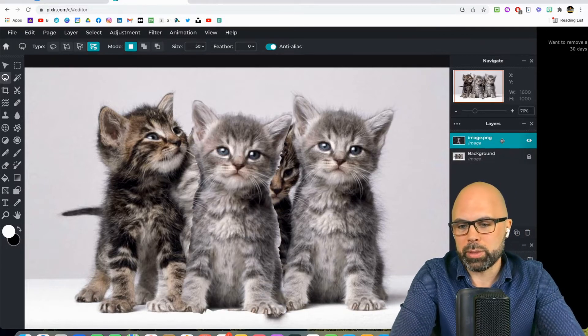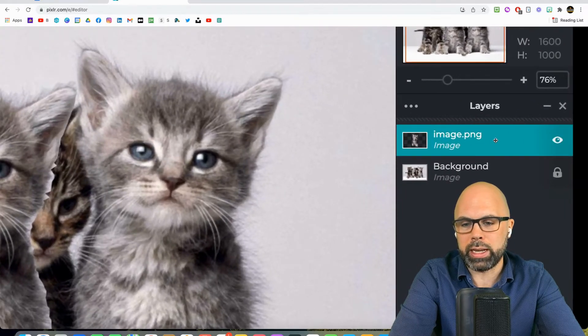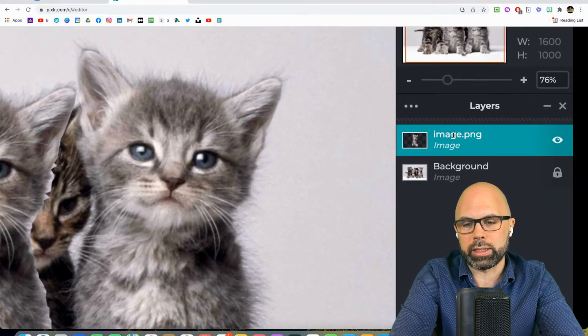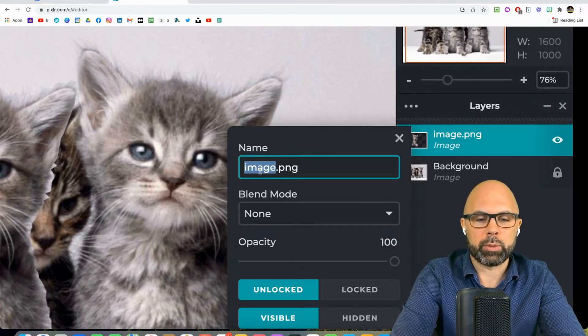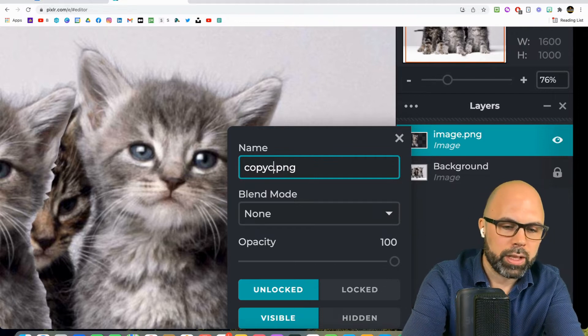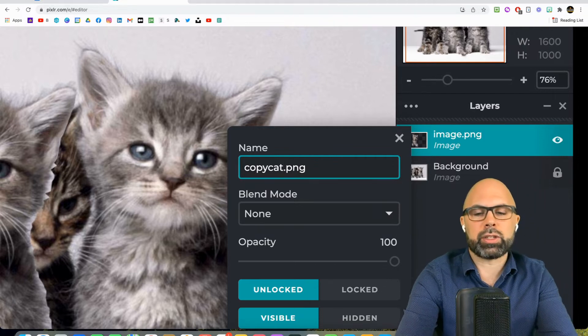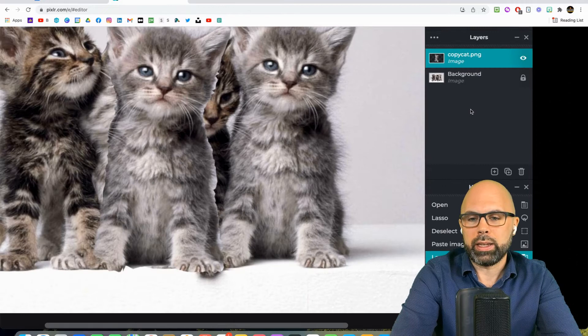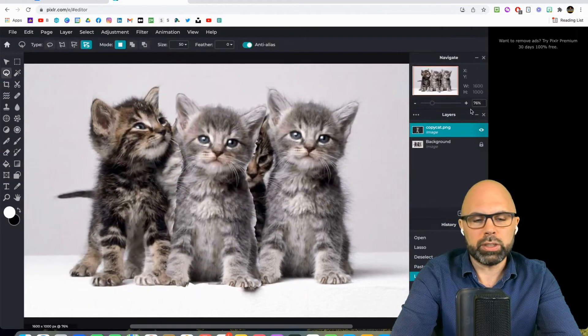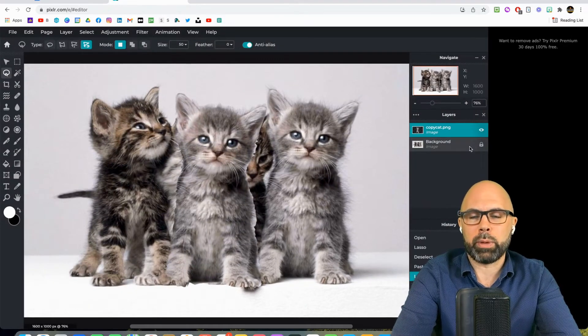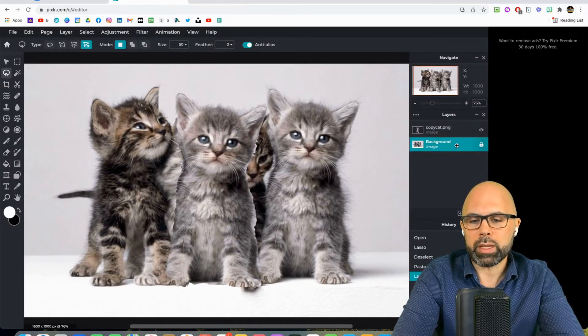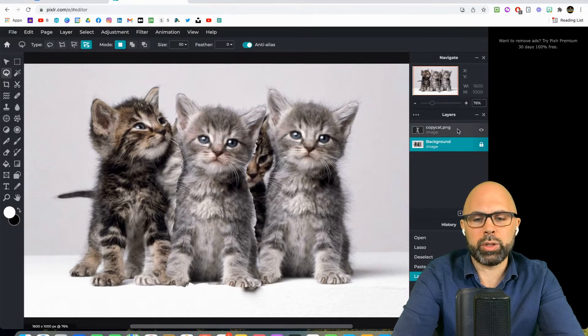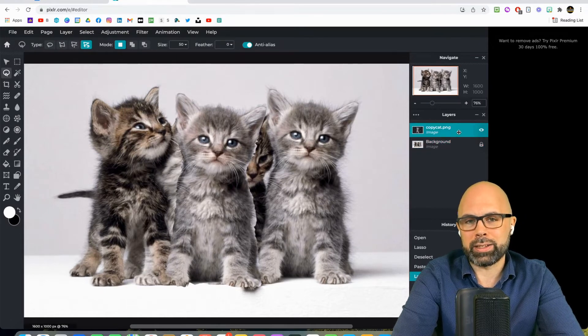Notice something else over here: Pixlr created another layer for this image, and I'm going to give this layer a name. Now that's not really necessary when you're only dealing with two layers, but if you're dealing with multiple layers, it might be very important, might be very helpful. You are controlling and editing the layer that is selected.